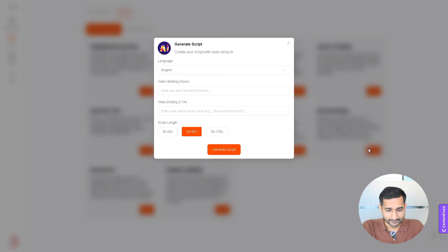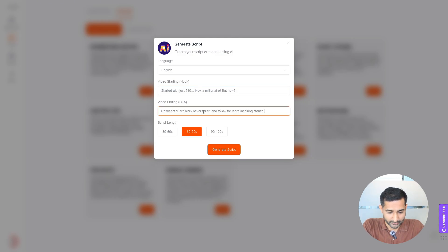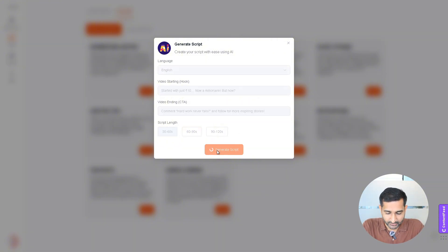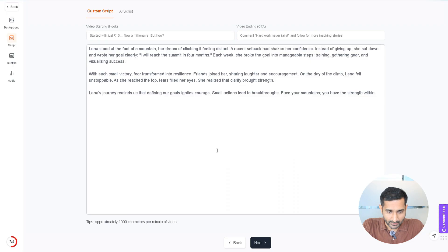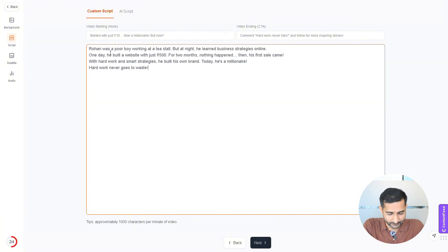Here you need to enter video hooks in this box and add the video CTA in this box. I'm entering all the details. Next, you need to select the script length and click on Generate Script. If you want to delete this script and add your own, you can also do that. Now click Next.